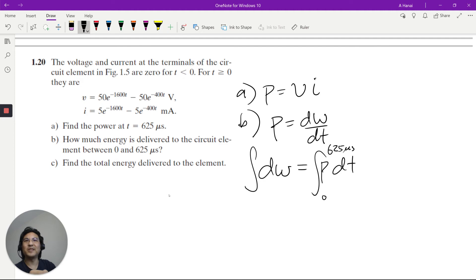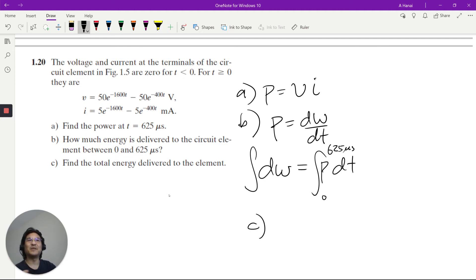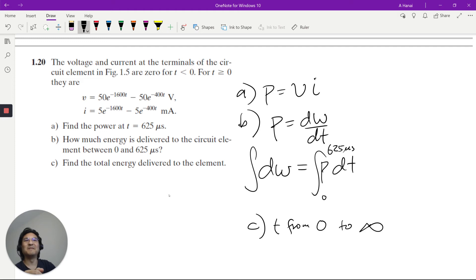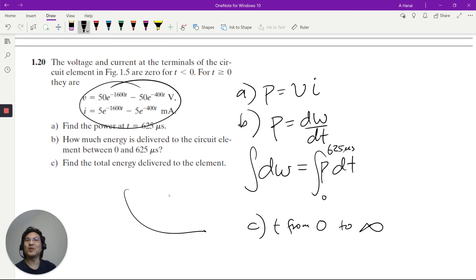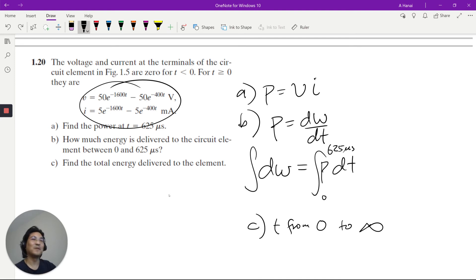For part C, total energy: instead of integrating from 0 to 625 microseconds, you integrate T from 0 to infinity. These are exponential functions, so they're converging, meaning the integral is well-defined as T goes to infinity.